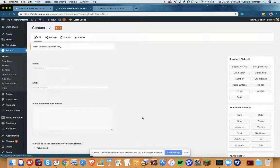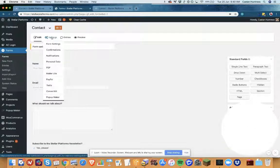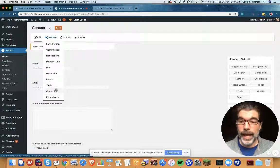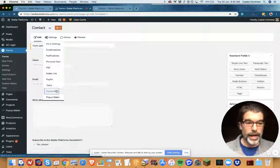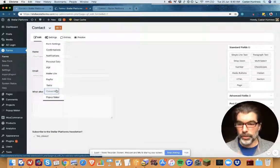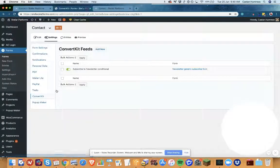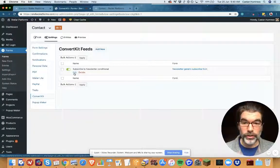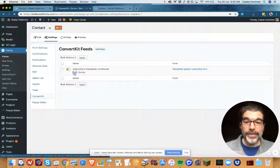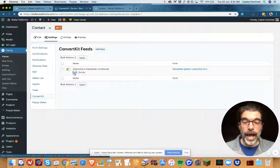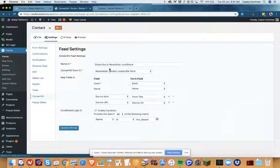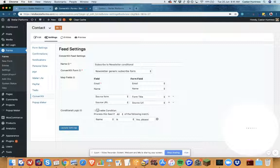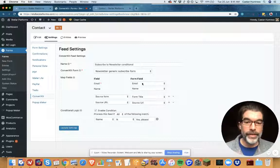And now I need to use the conditional formatting, so I'm gonna go into settings and go to ConvertKit, which is my current email service provider, and I'm gonna add a feed that is conditional.